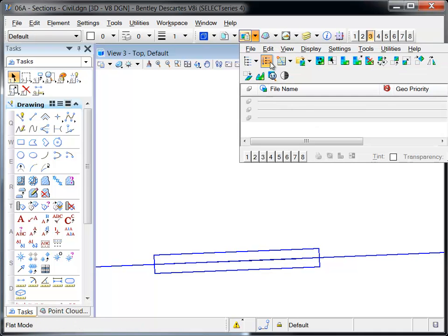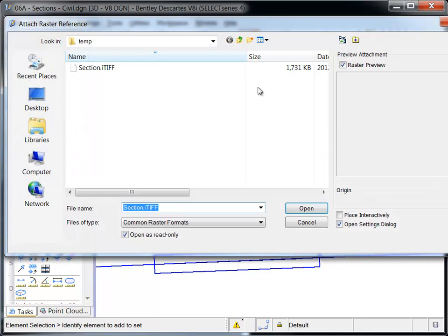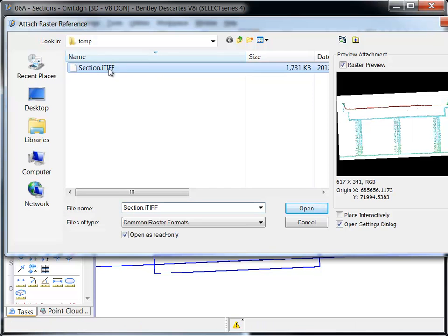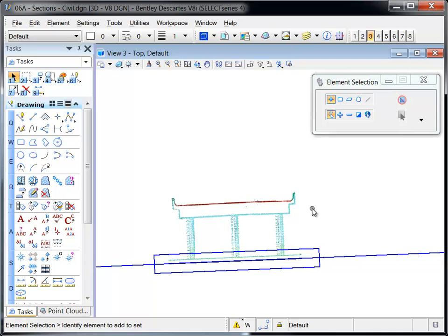View 3 is opened to show the top view at the location of the section. The new image is attached. Note how it's in the correct location, but it's parallel to the top view.